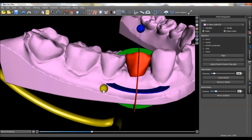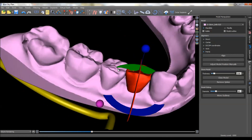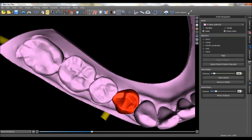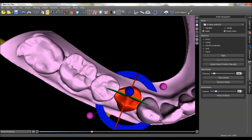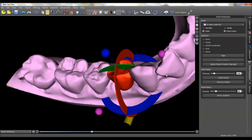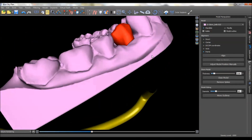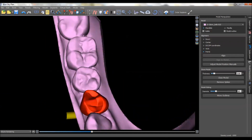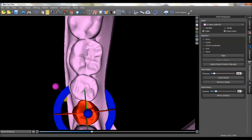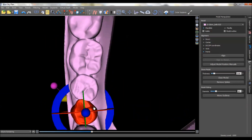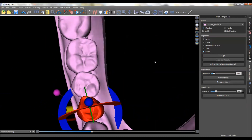This one can widen it, this one makes it taller or shorter. Again, for a tooth-borne case like this we don't really have to have this — you pretty much know where the emergence of the tooth is going to be. But just to demonstrate the functionality, I'm showing this. So we've got a tooth in position.